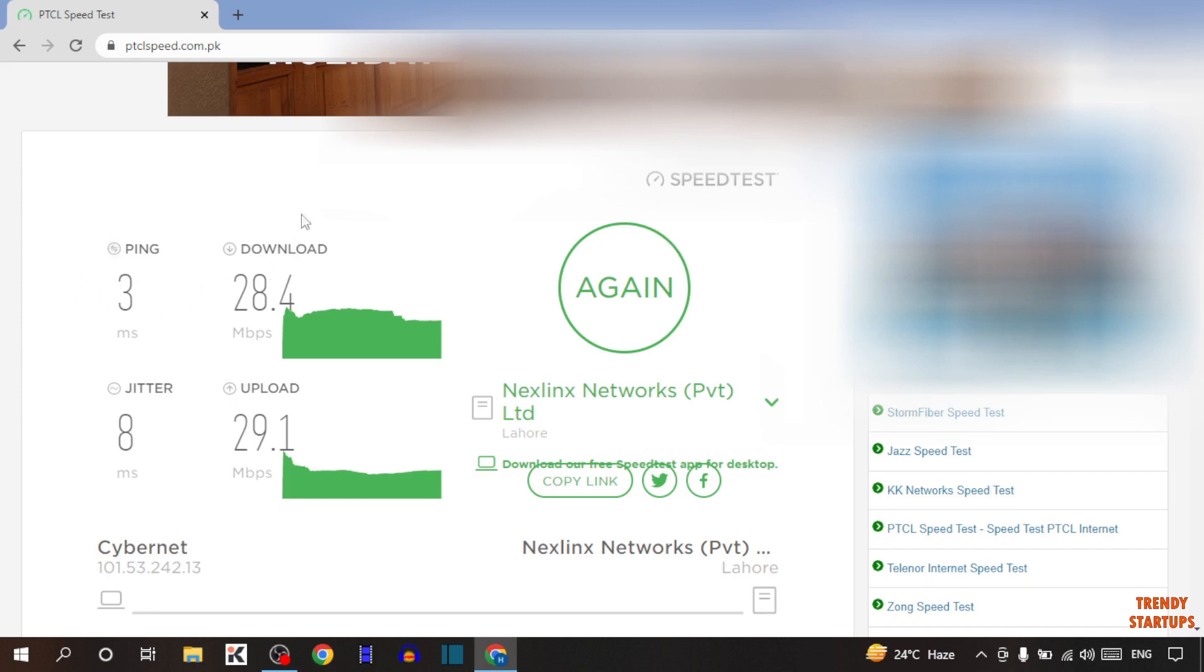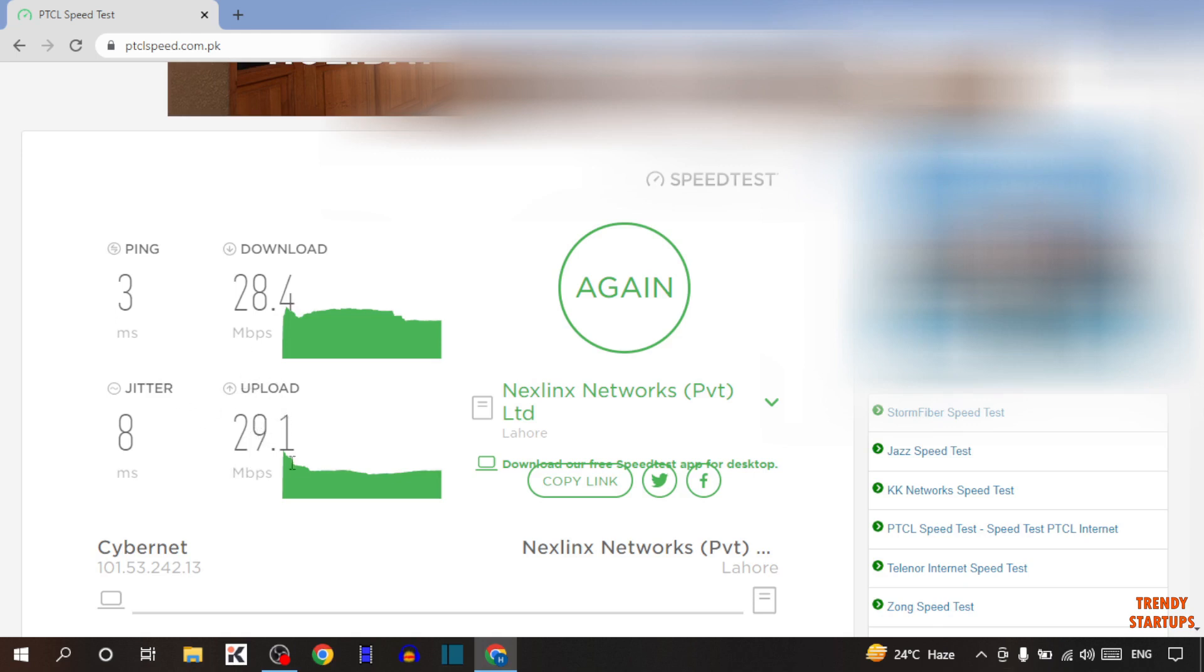After that, you can see download speed. In my case, the download speed is 28.4 Mbps. Below you can see upload speed. The upload speed is 29.1 Mbps. And so guys, this is how you can check internet speed.